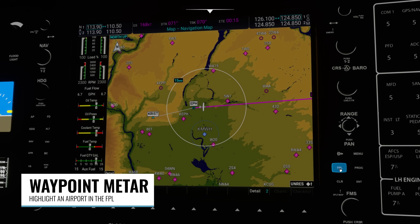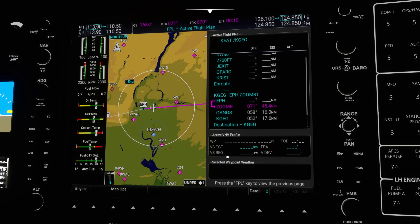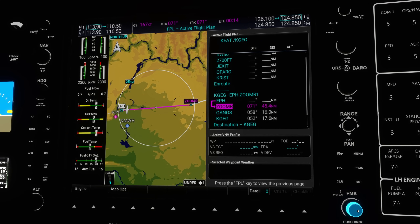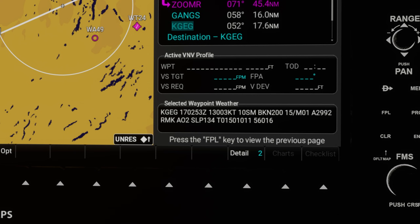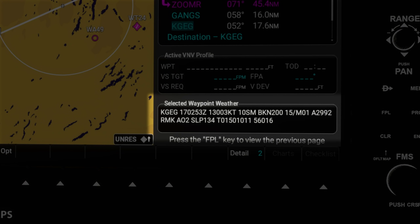Another new feature when selecting waypoints is that if you choose an airport you'll actually be able to see the current METAR or the weather report for that selected airport. Here I'm re-enabling the cursor and scrolling down to select my destination airport, KGEG, the Spokane airport in Washington. As soon as I select it you can see the current METAR, so I can pick out key information like the wind which is 130 at three knots, or the altimeter which is 299.2.